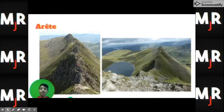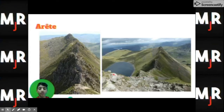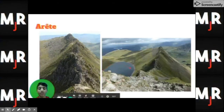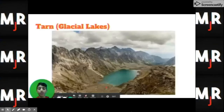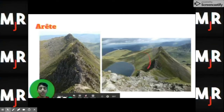This is an arete. An arete is a separation between two valleys. You can see one valley over here and another valley on this side. You can also see a tarn or glacial lake right here. All of these glacial landforms are really interconnected.